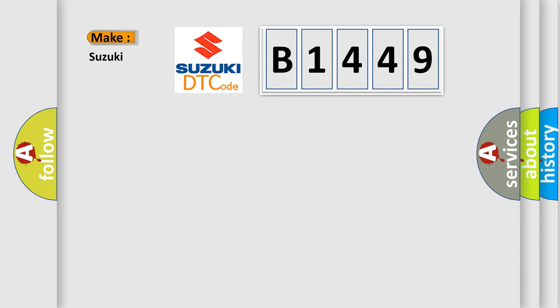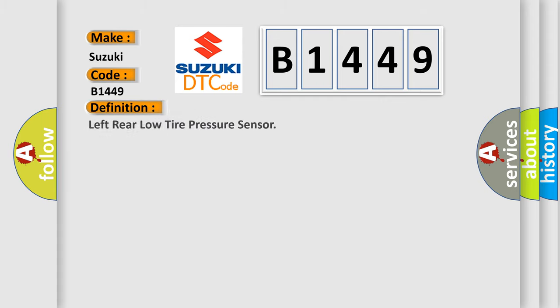So, what does the diagnostic trouble code B1449 interpret specifically for Suzuki car manufacturers? The basic definition is Left rear low tire pressure sensor.